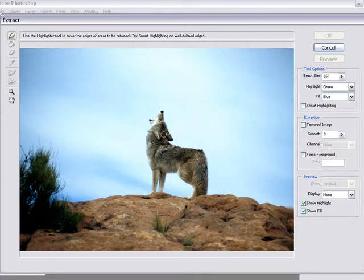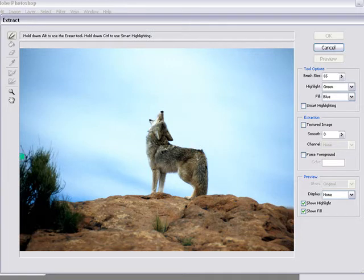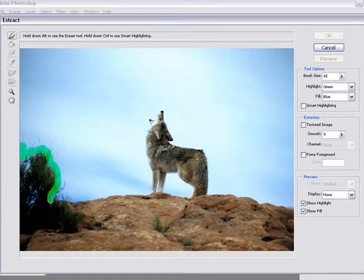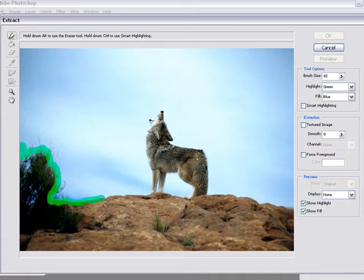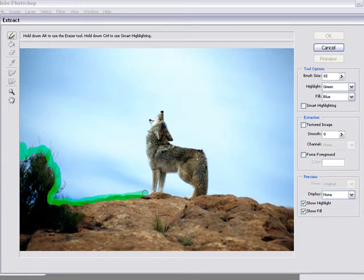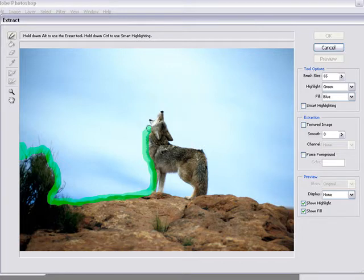Now all I'm going to do is take and go around the edges loosely. It doesn't have to be perfect. Just make sure that you get the area that you want right inside the highlighter. I'm just going to come through and highlight all of my wolf.